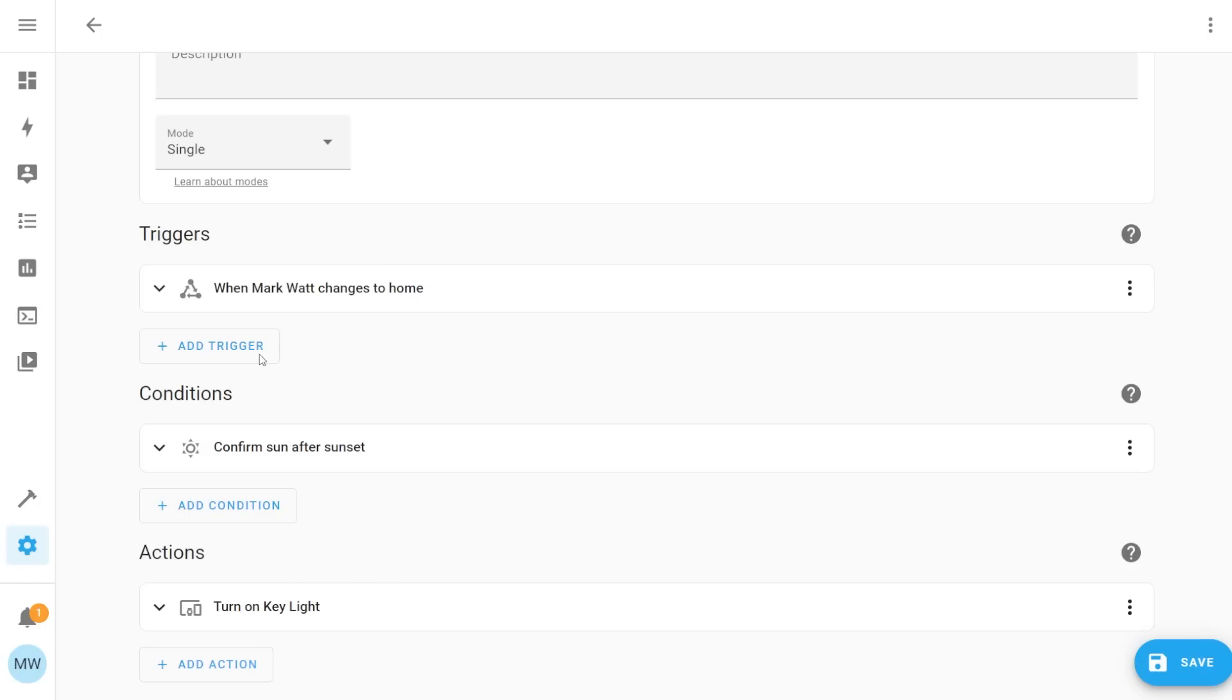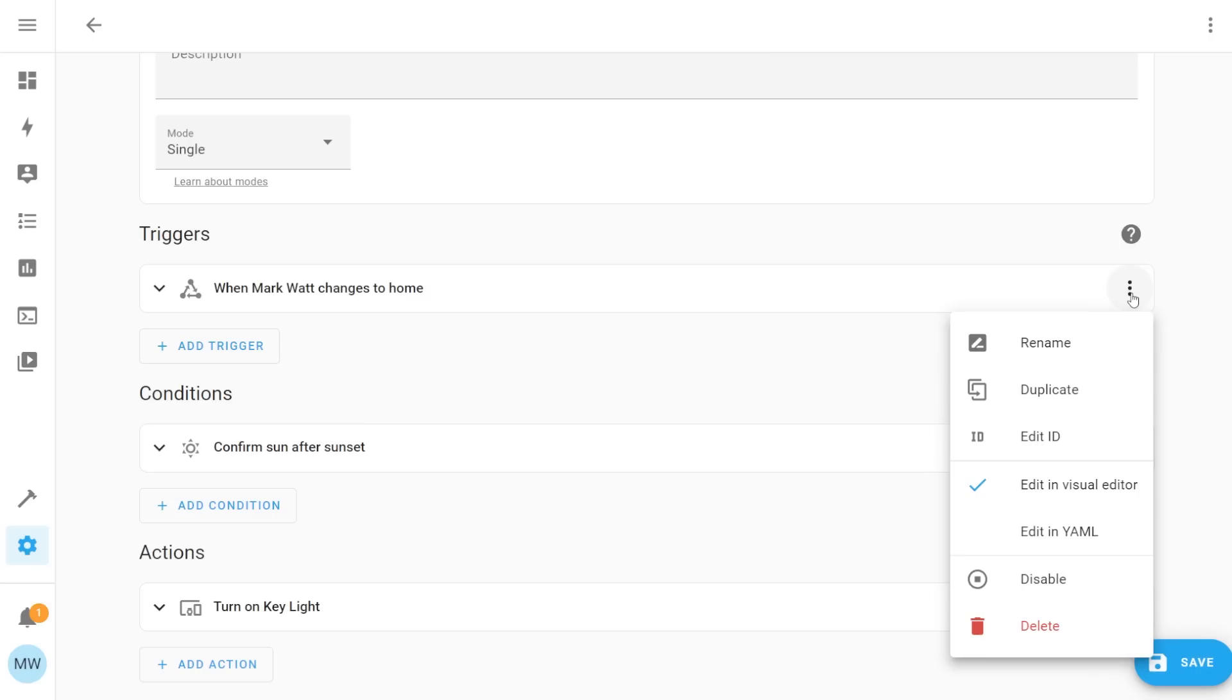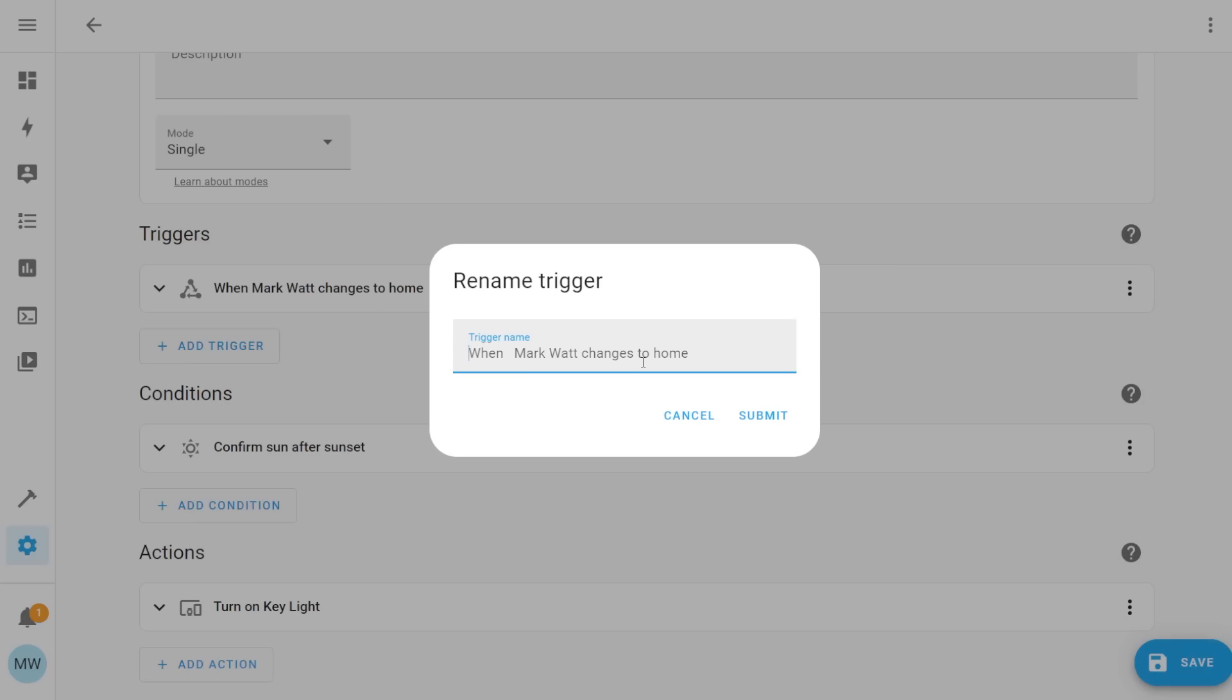And if you're not happy with these names that have been assigned to the various parts of your automation you can just select the three dots in the corner here. You then can simply just select rename and from here you can just assign whatever name or description you want to the relevant piece of your automation.